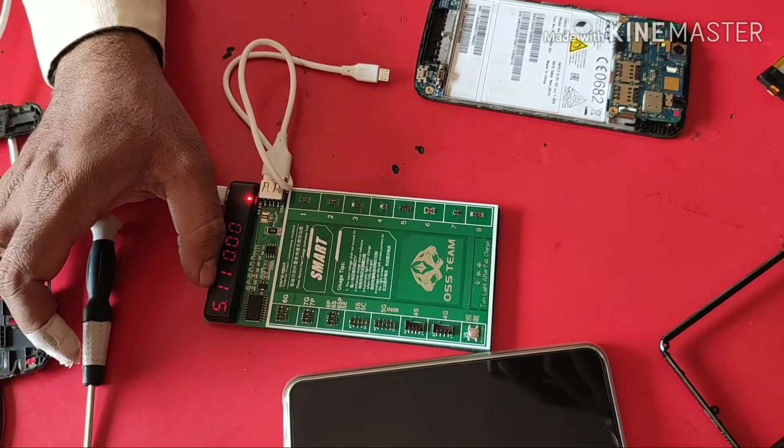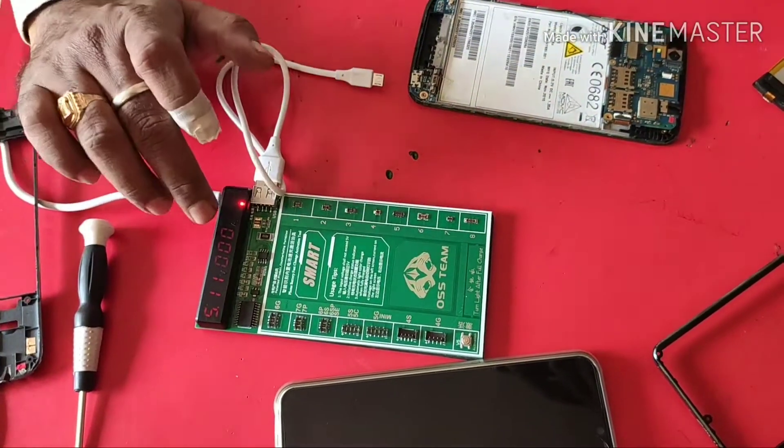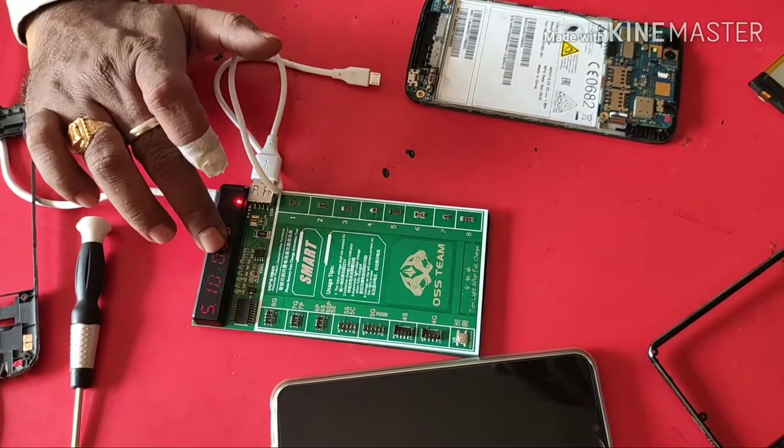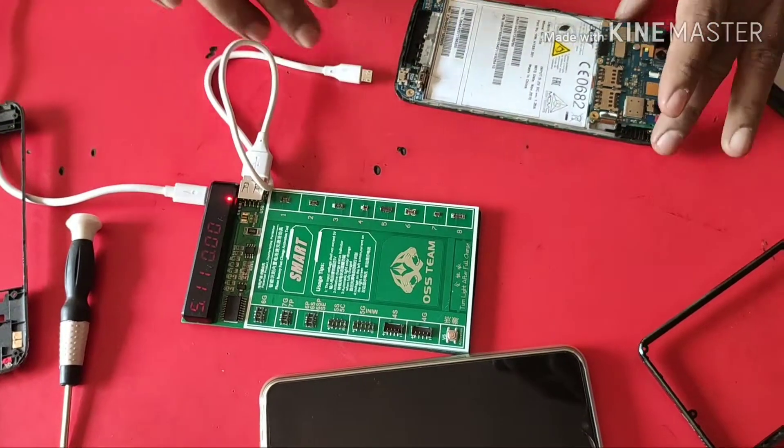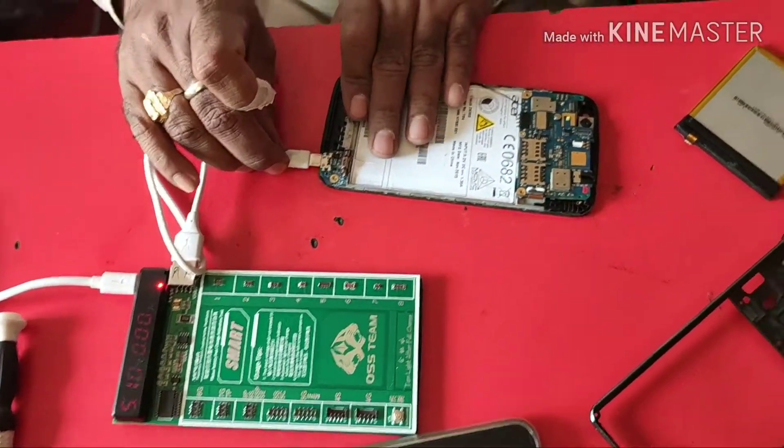5V. It will be 5 hours, but it will be 0-0. Now we have to connect with the mobile charging supply.